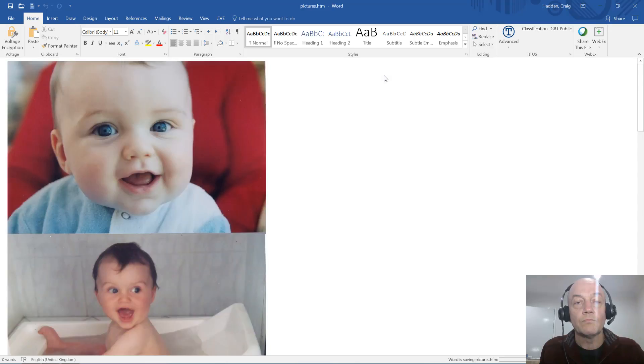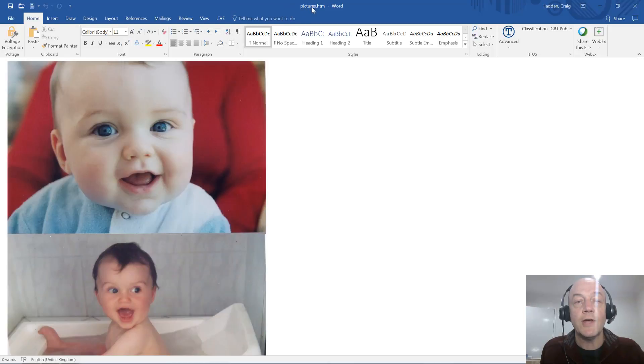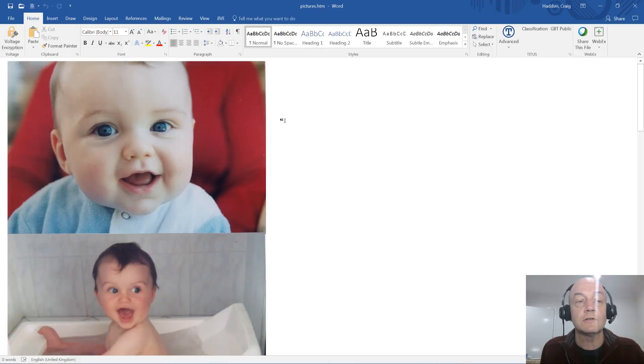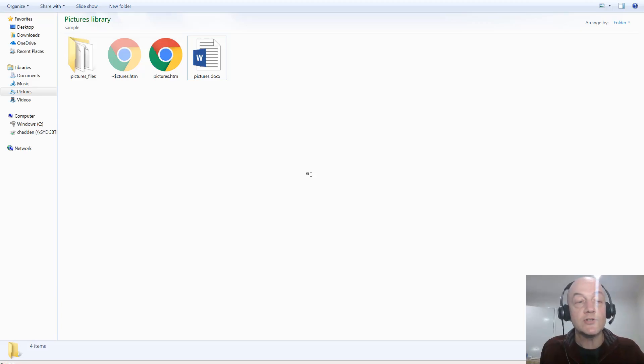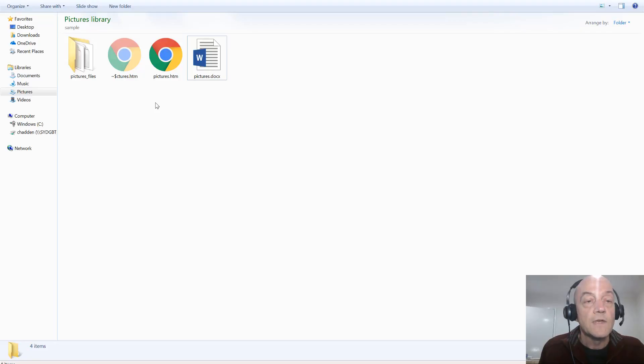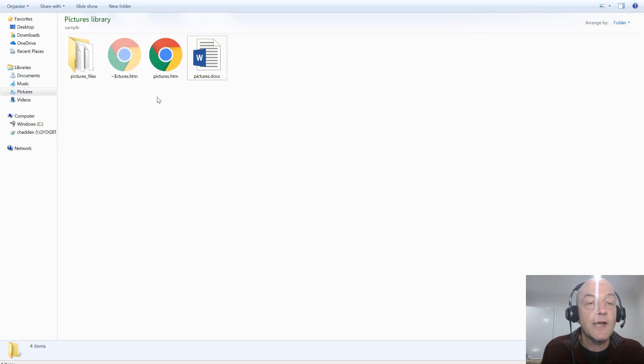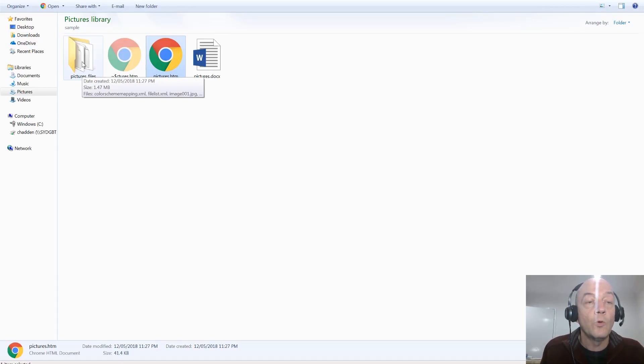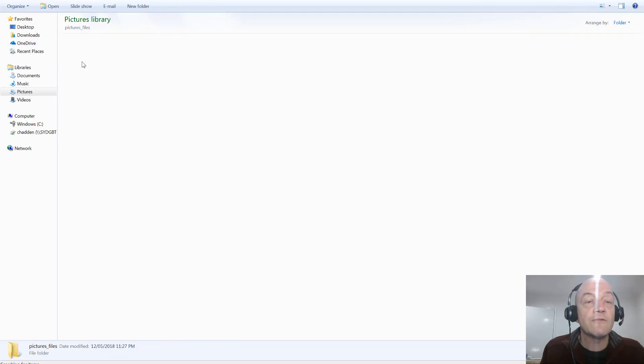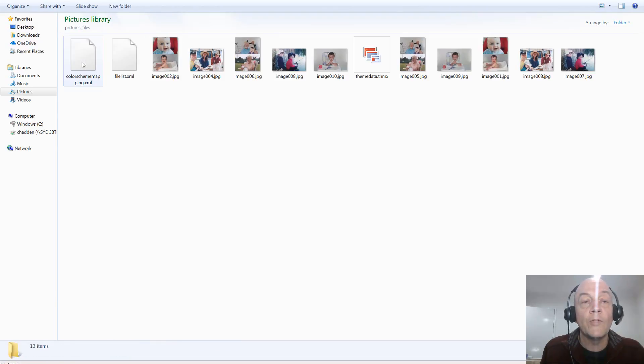And then you might be able to see at the top in the title bar it says the file name dot htm now, so this is the HTML version. But what you can do then is go to Windows Explorer. What it's done is create that HTML file and then it's created a folder with all the graphics from the document in there.